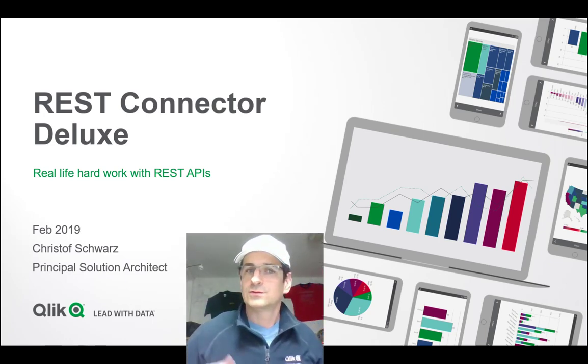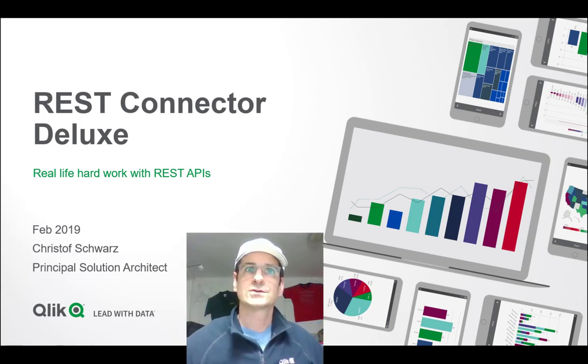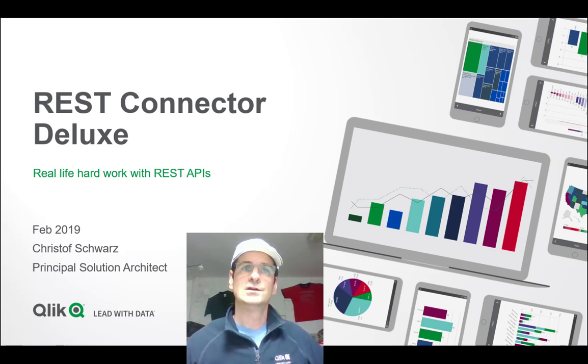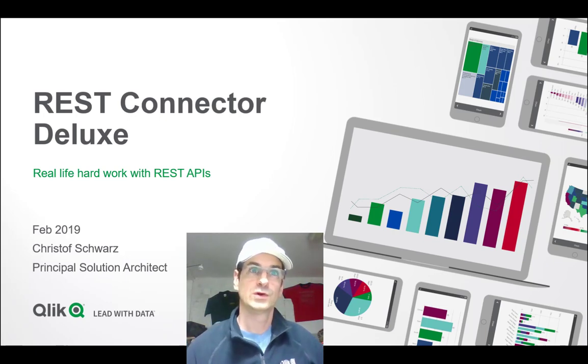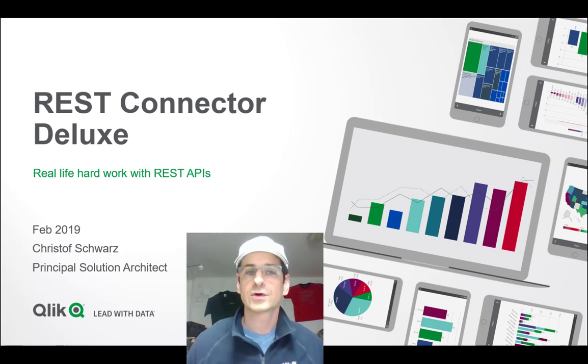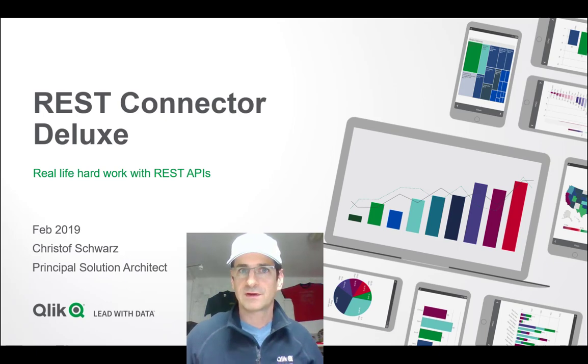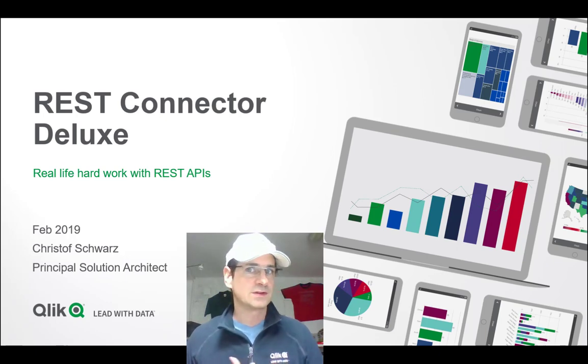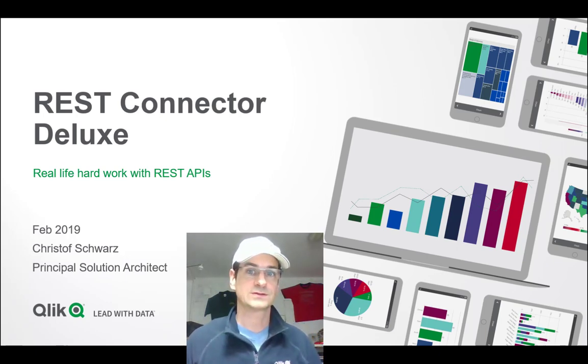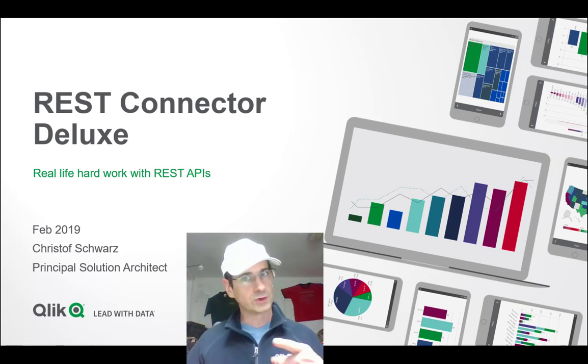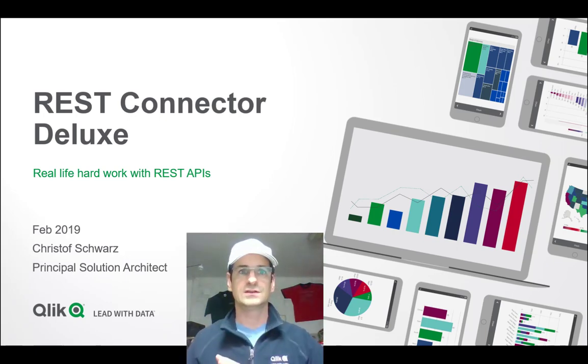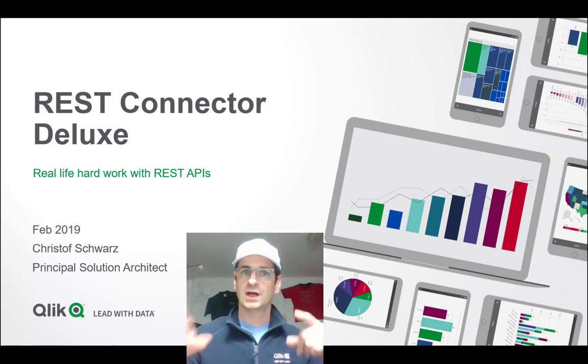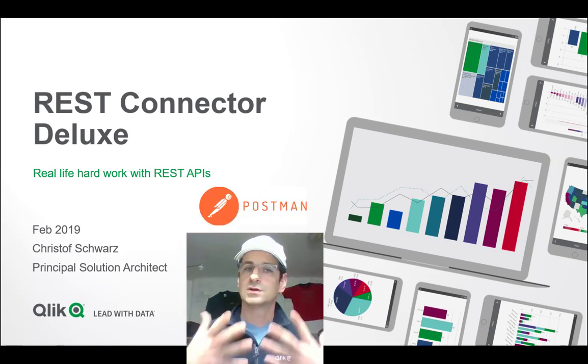Hi, and today I'm going to talk about REST Connector Deluxe. This time it's real-life hard work with REST APIs, because I think it's sometimes a little bit odd to work with the REST connector if you don't know what you're doing. I've made it pretty easy, so if you can do it in Postman, you can do it in Qlik script after watching this video.